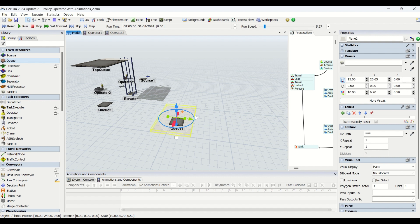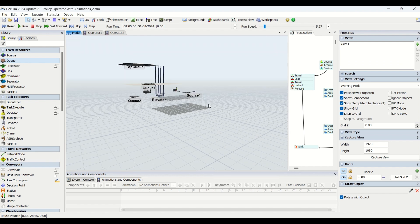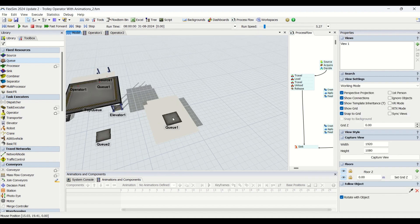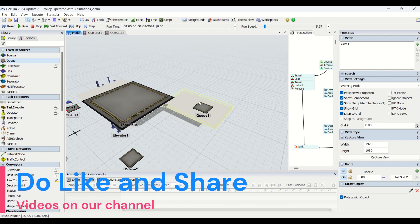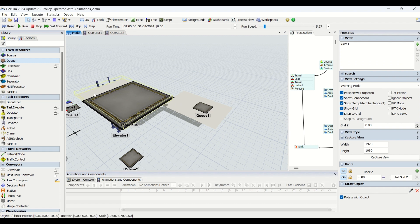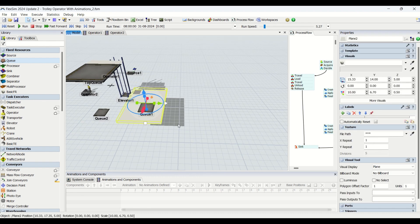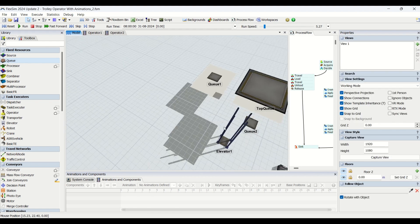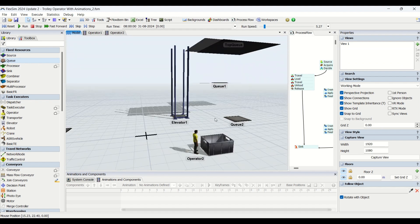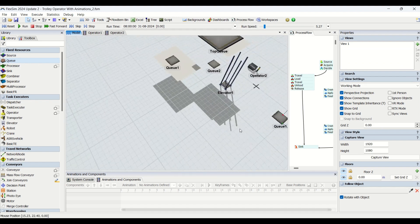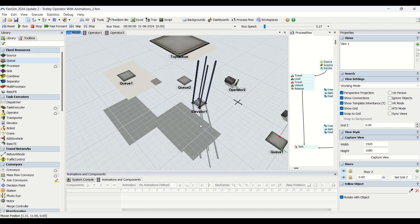Now we are going to move the plane to the top floor. You can see one plane is at z=0 and another plane is at z=10. If I set this to 5, it goes to a height of 5. So now we have three floors — the ground floor, a floor at z=5 for the queue, and the top floor at z=10. This is how you create multi-floor layouts for your factory or facility in the FlexSim simulation environment.